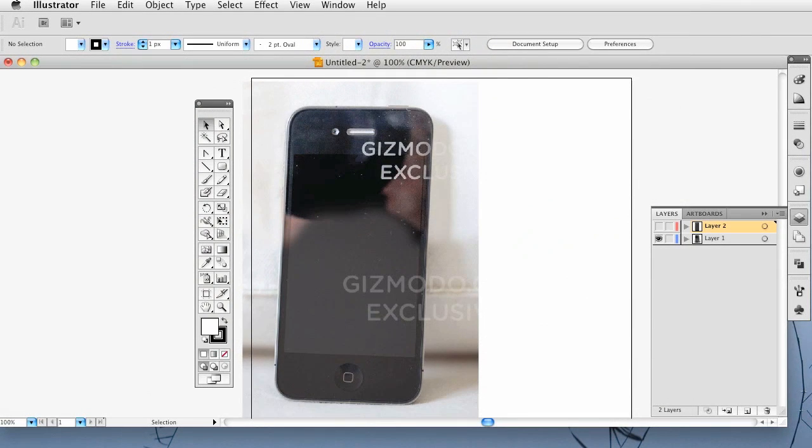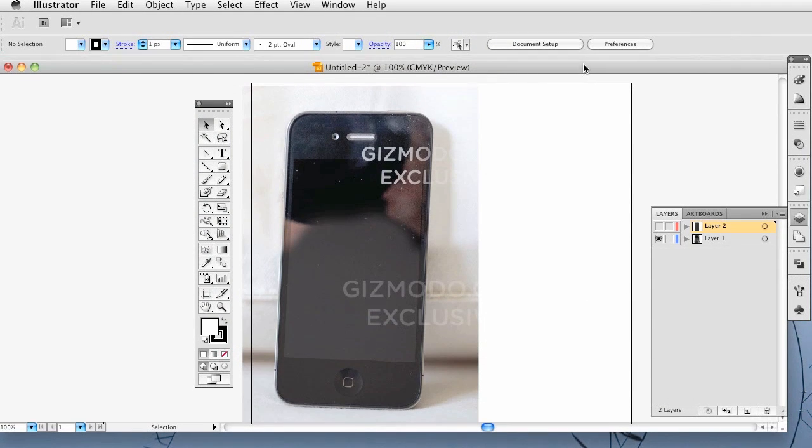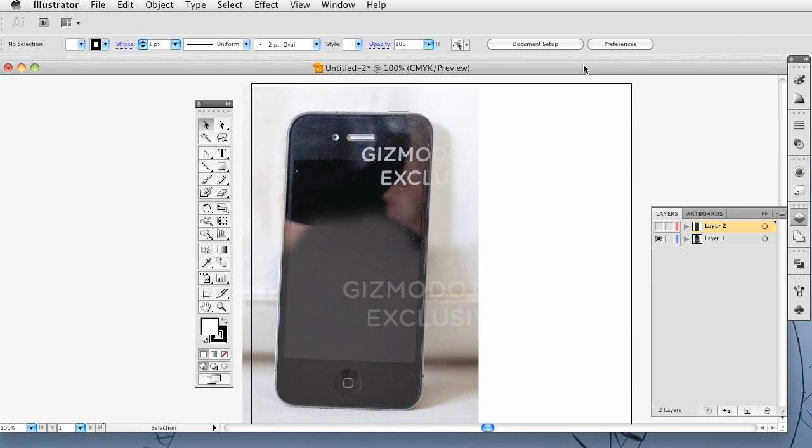Hey there everybody, welcome to another Pixel for Life video tutorial. Today we are going to be creating the iPhone 4G in Illustrator.